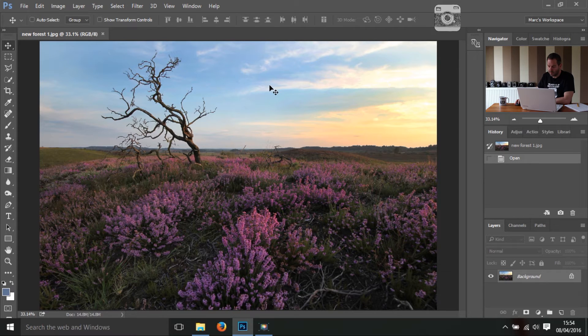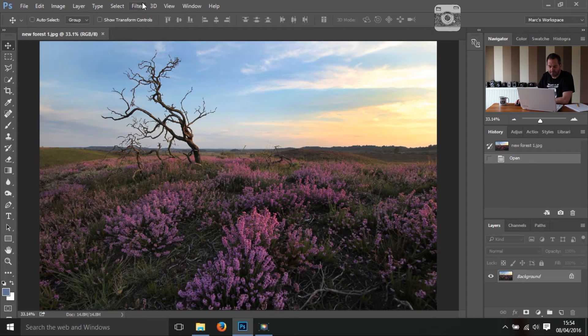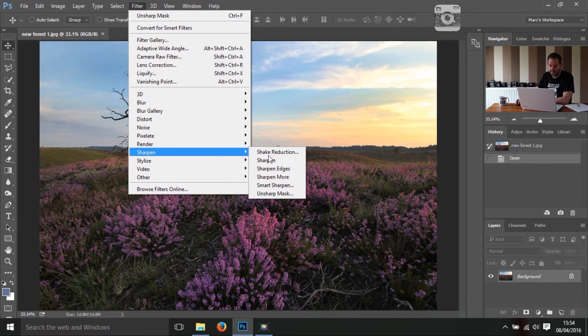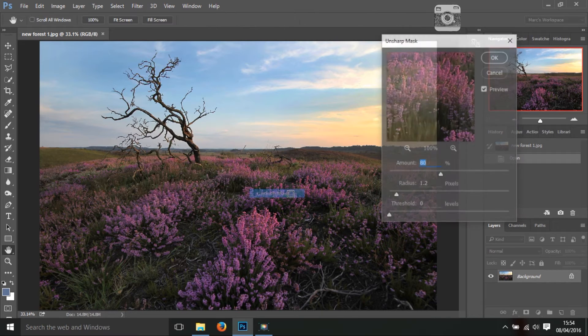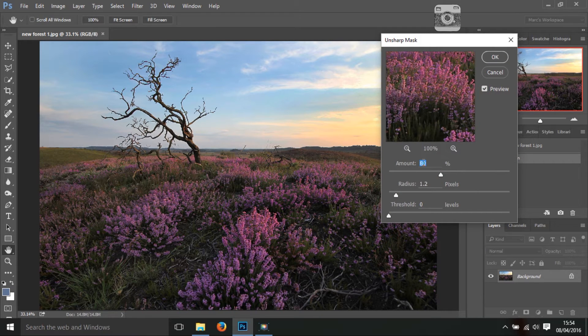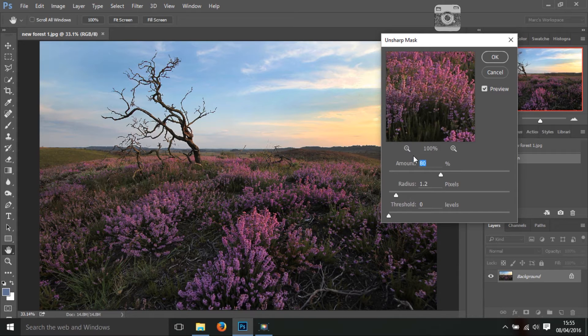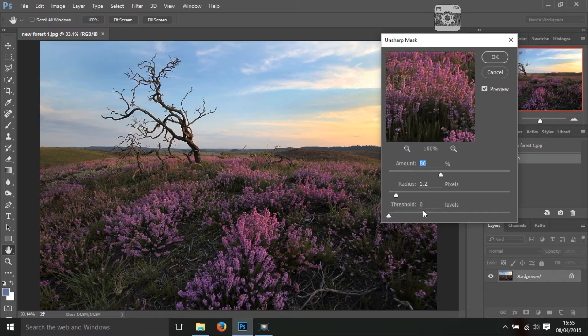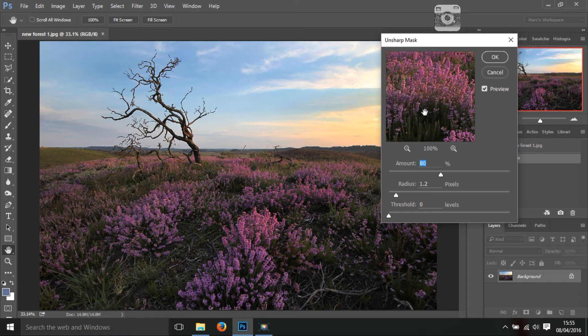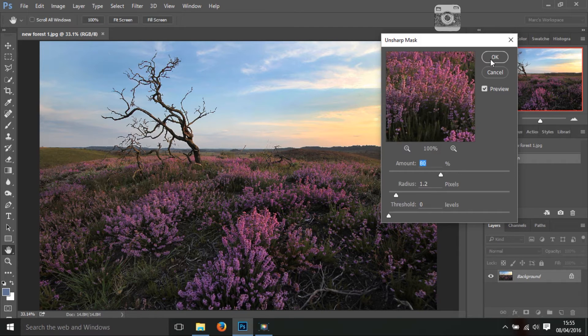The first thing you want to do is sharpen it up. You go filter, sharpen, unsharp mask and these are the rough settings that you want to set it to: 80%, the radius is 1.2, threshold at zero, and that's sort of like your average settings for unsharp mask. You can set it higher if you want to, but please be aware that Photoshop will not sharpen a picture that you've taken out of focus. It's good, but it's not that good.